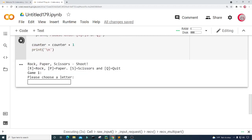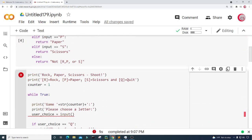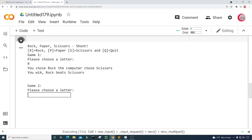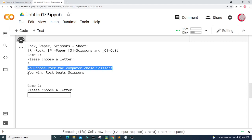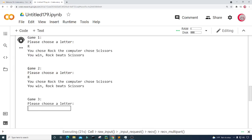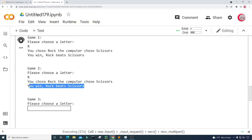Let's run the game now. We see 'Rock Paper Scissors Shoot,' R for rock, P for paper, S for scissors — I notice there's a period I need to remove, so let me fix that and run again. Now it shows Q for quit correctly. Game 1: please choose a letter.